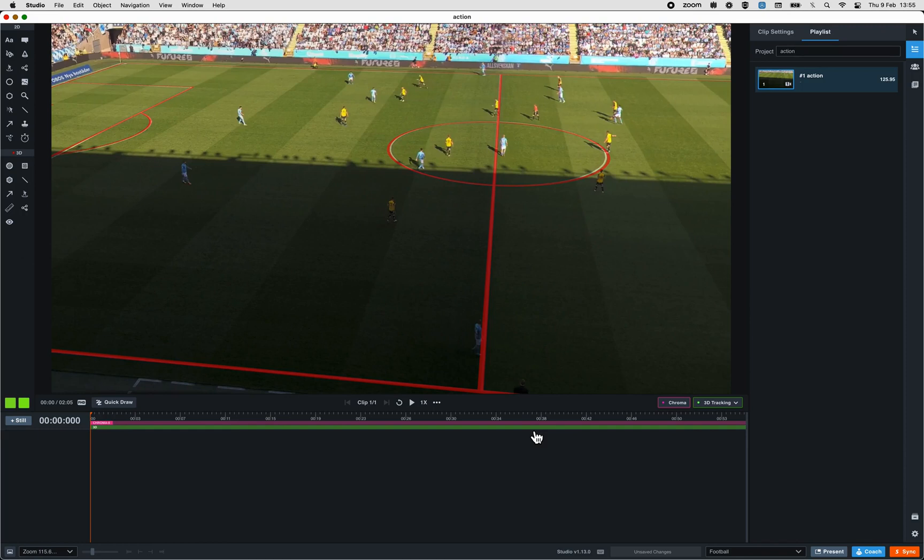In some occasions, due to the field visibility for example, it can happen that the tracking didn't run as expected. In this case, we need to do it manually.